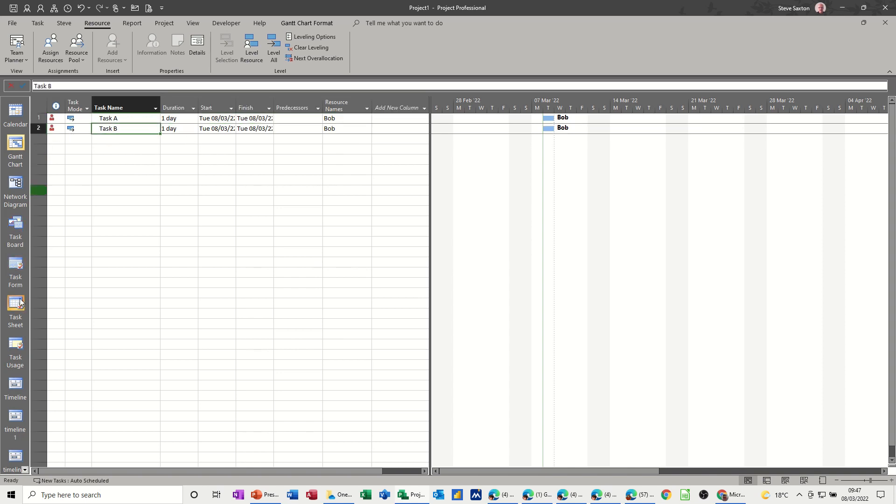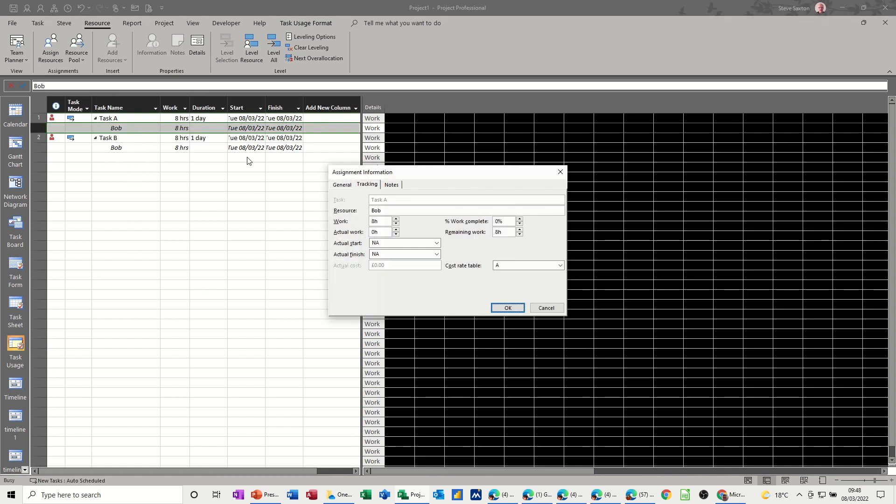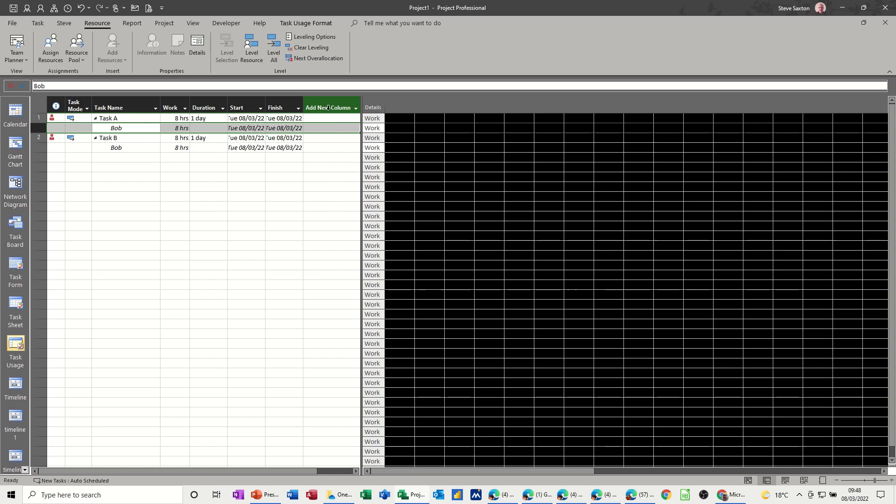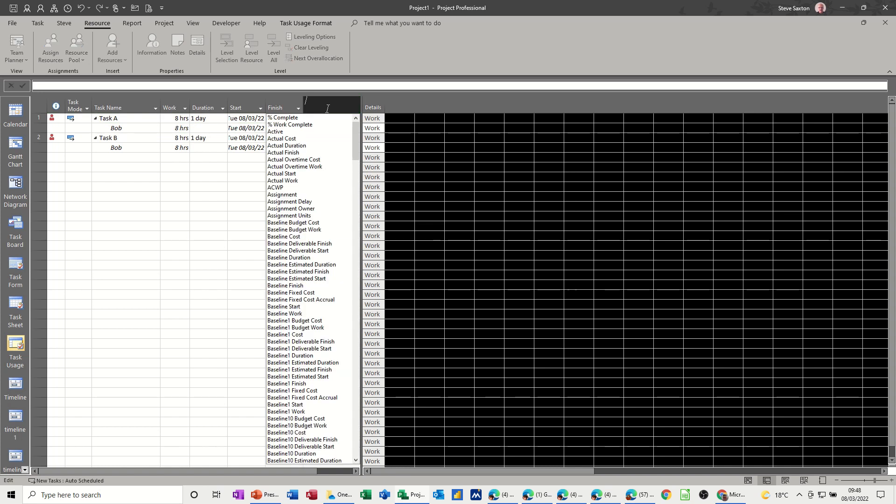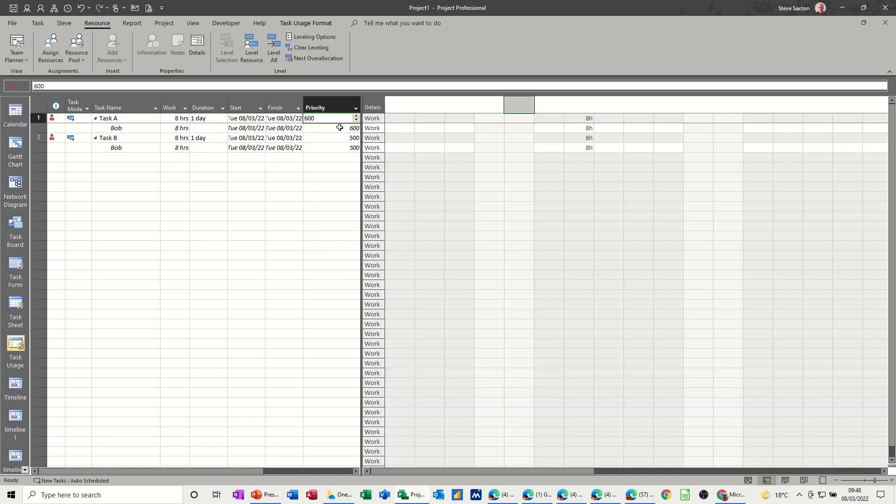Now if I go down to task usage, in task usage when you double click on a resource, you can see the information there. It doesn't actually tell you what the priority of the task is, because this is the assignment information. So if you wanted to see the priority in this view, you would have to insert that column. So if I do that, if I just type P to get to the P's and then click on priority, you can see that priority there.